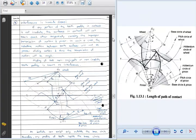Good morning students. Today we are going to discuss the next portion of our Theory of Machines subject. Currently we are discussing unit number 1, which is the spur gear. In the last lecture we had seen how to draw the conjugate profile. Today in this lecture we will see one very important parameter, that is interference in the involute gears.